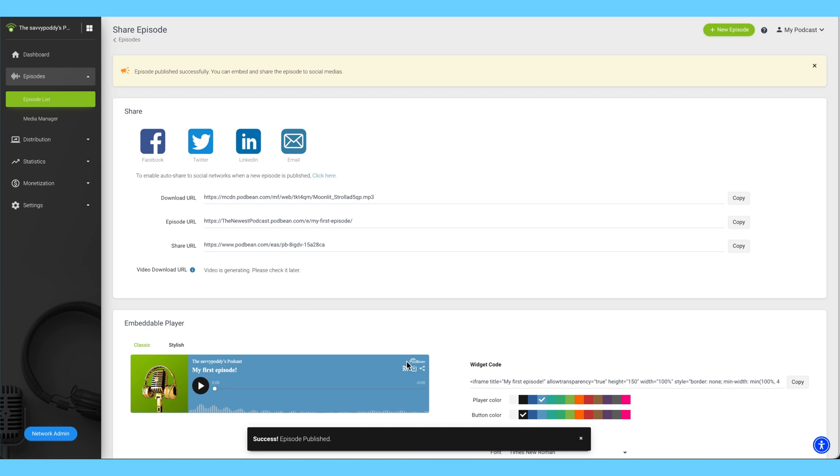Your podcast episode has now been published. Once your episode is published, your episode will show up within the Podbean app on iOS, Android, and on your Podbean website.